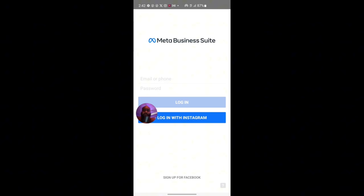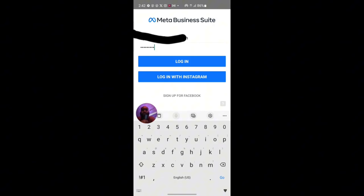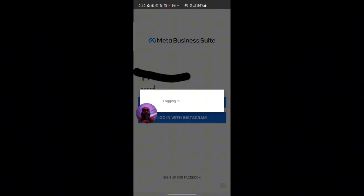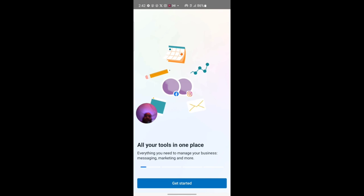Once you've installed it, open it. When you open it, you'll want to log into your Facebook account with your Facebook login details. Input your email and your Facebook login password, then click on login. Immediately you click on login, your Facebook account is going to be logged in.